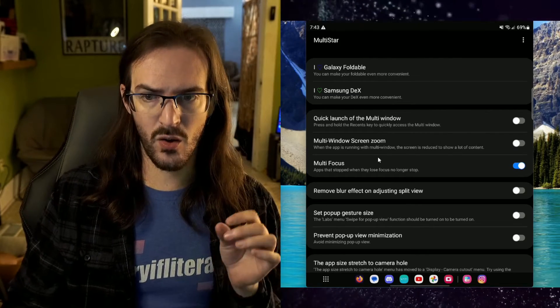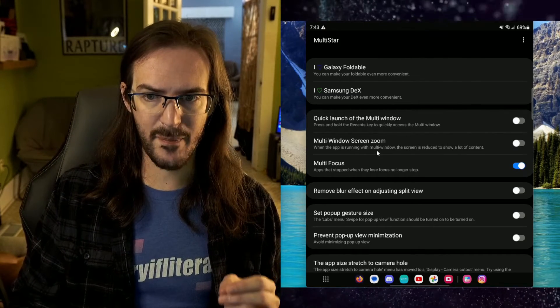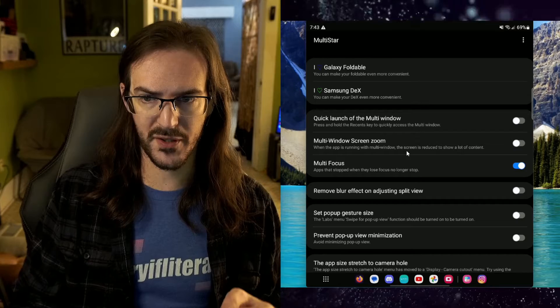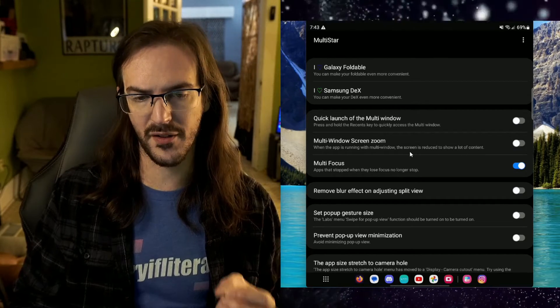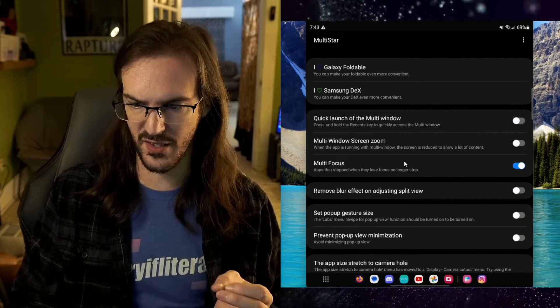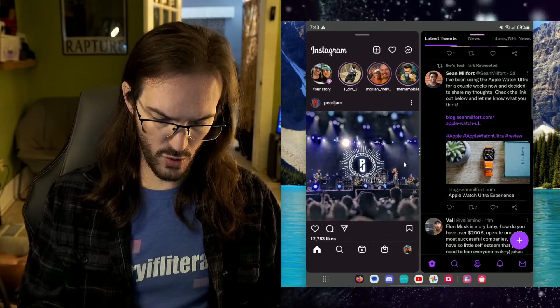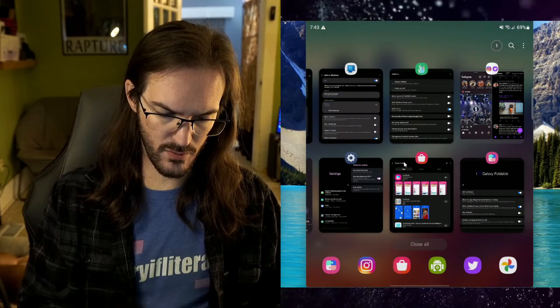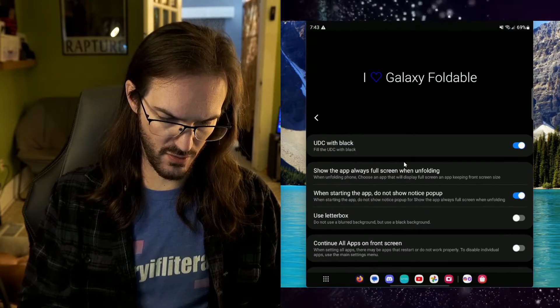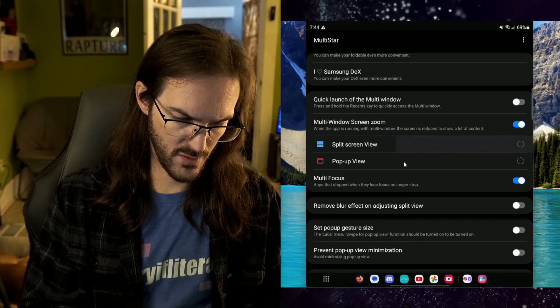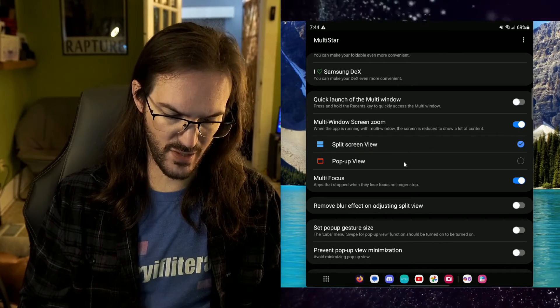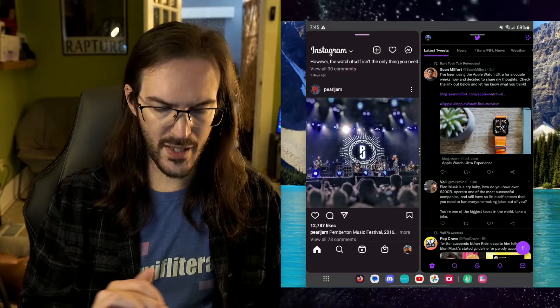Multi-window full screen zoom. When the app is running with multi-window, the screen is reduced to show a lot of content. Let's see what this looks like here. Okay, so we have two apps open. Now, let's go back to multi-star. And let's turn this on for split screen view. Now, let's go back to the app.